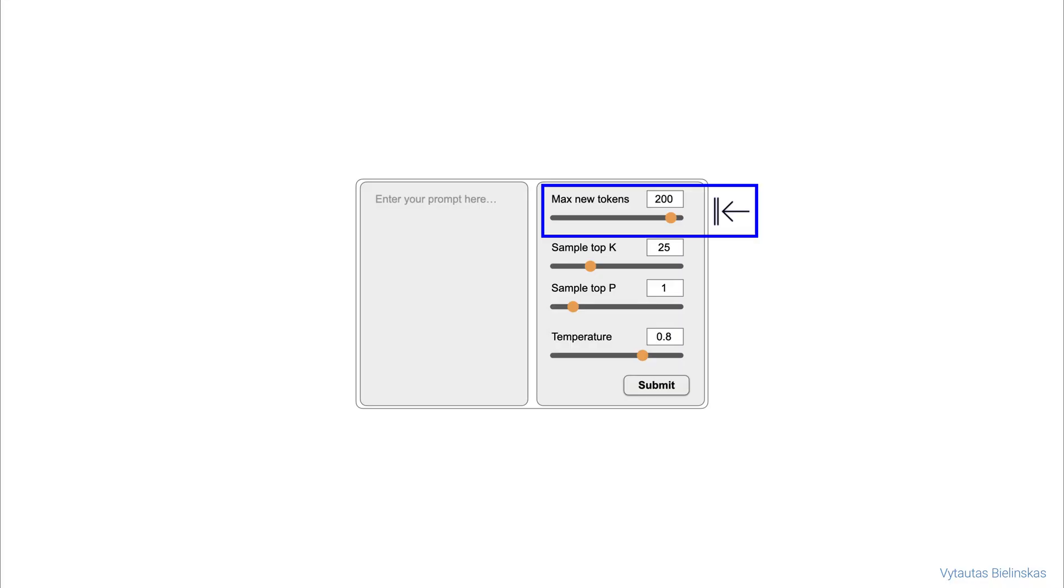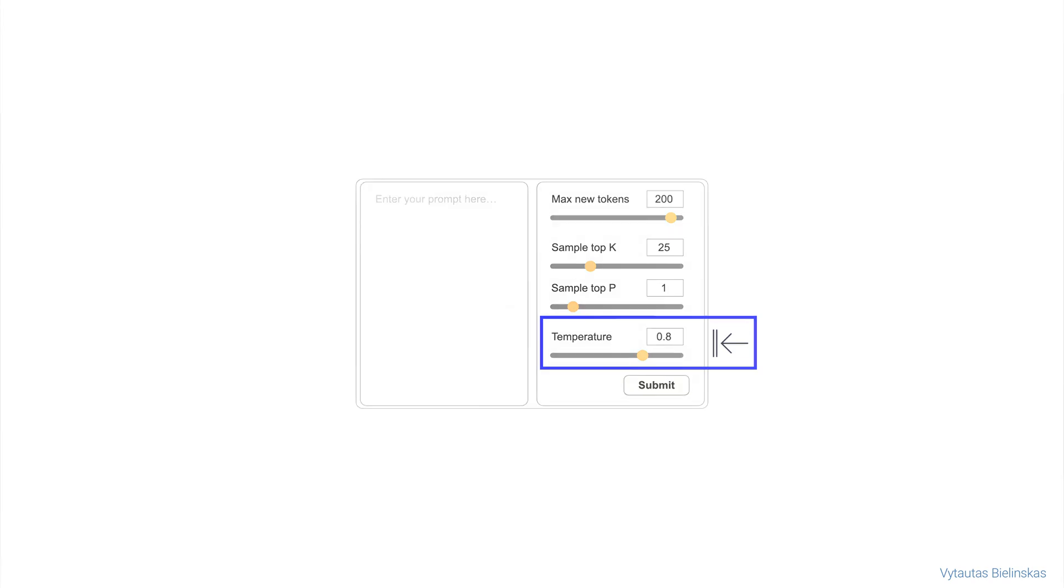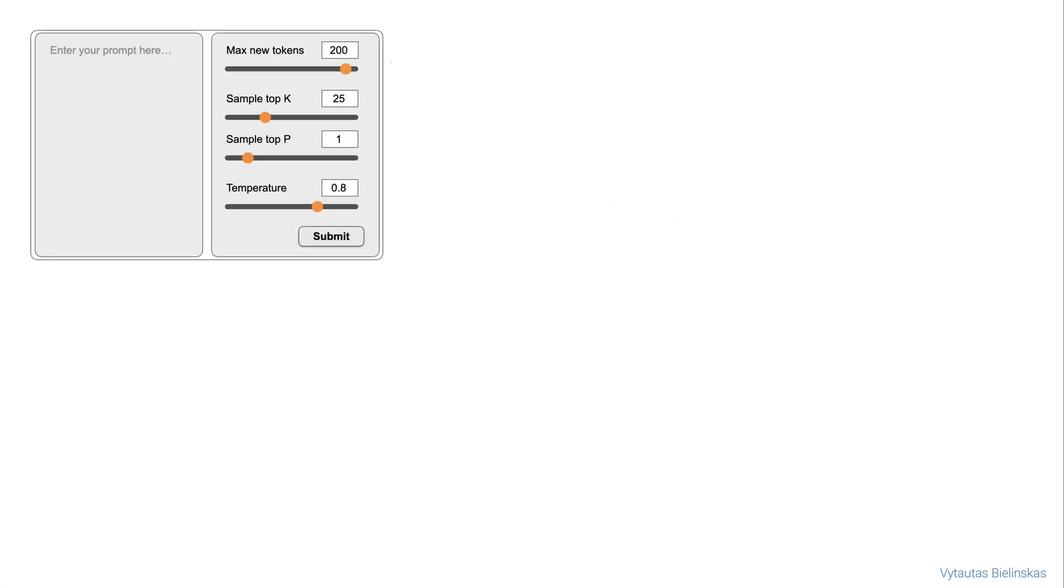Do you know what does it mean these parameters? Max new tokens, sample top k, sample top P and temperature. By playing with these parameters you can adjust how the LLM behaves.